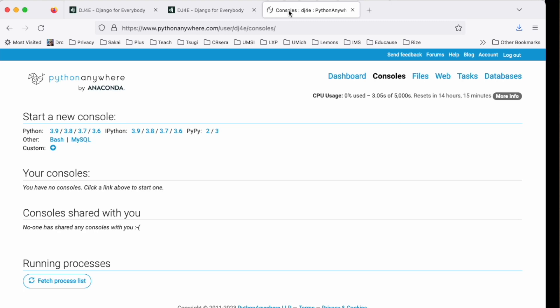Python Anywhere just gives you a free one. Otherwise you'd get one from Amazon or Google or Windows Azure. So here you are — you're logged into Python Anywhere. You go into the Consoles tab and you can start a new console. On the console you can run Python interactively if you want. You can run a MySQL shell that connects to your MySQL database, which we'll have later.